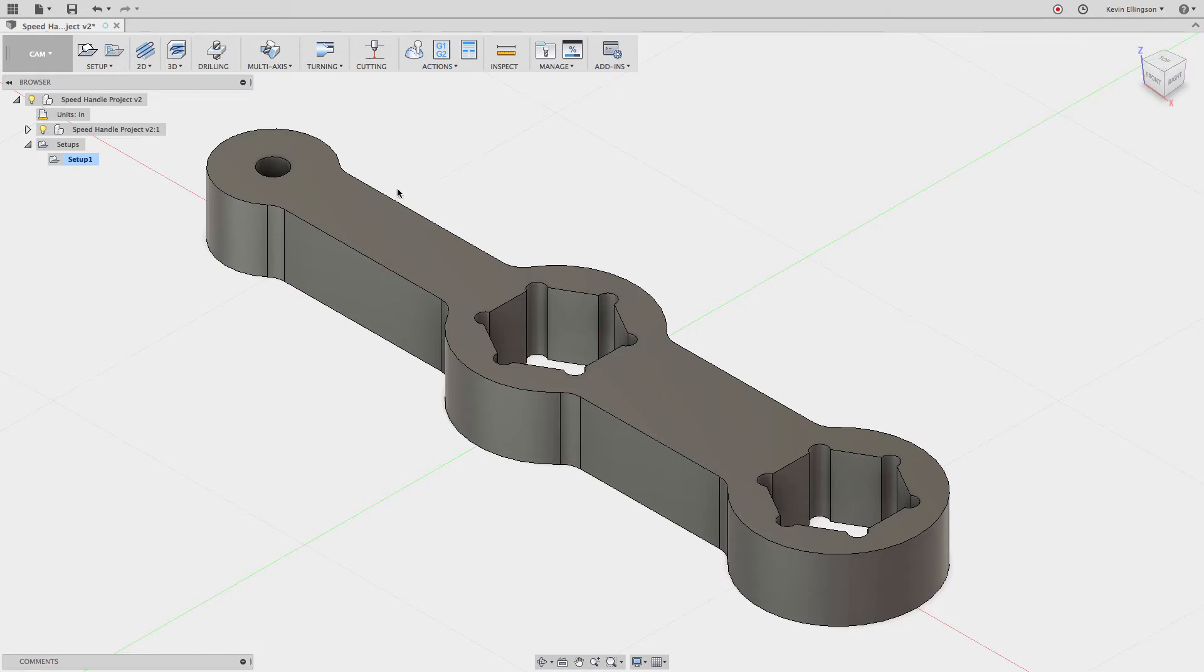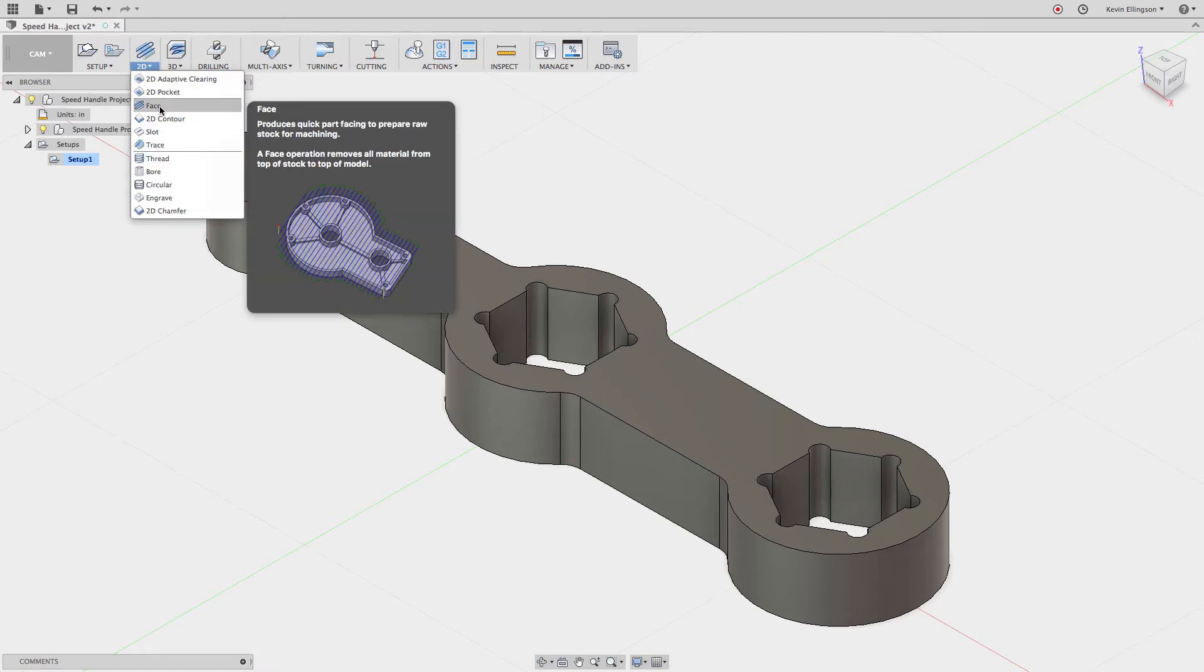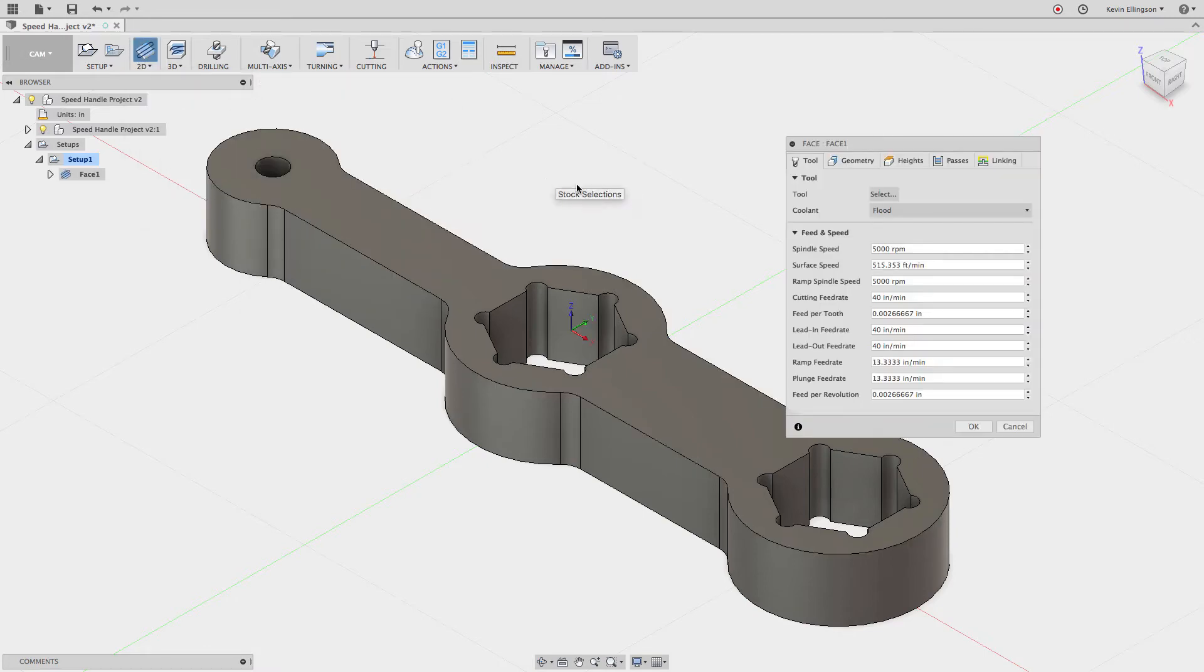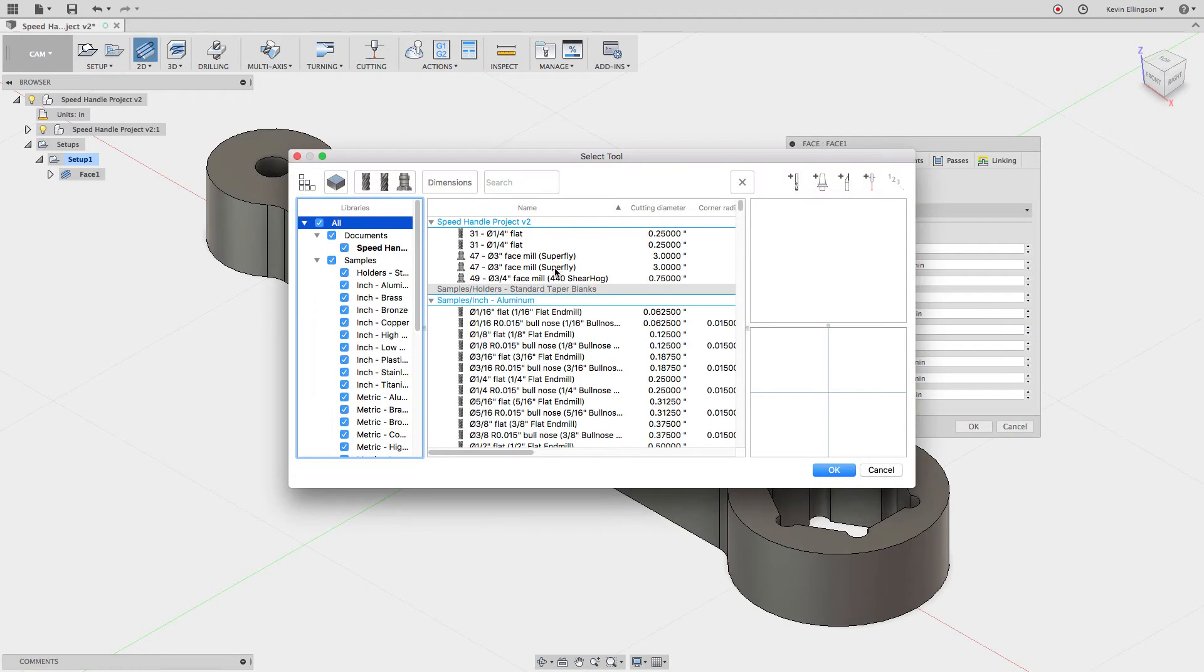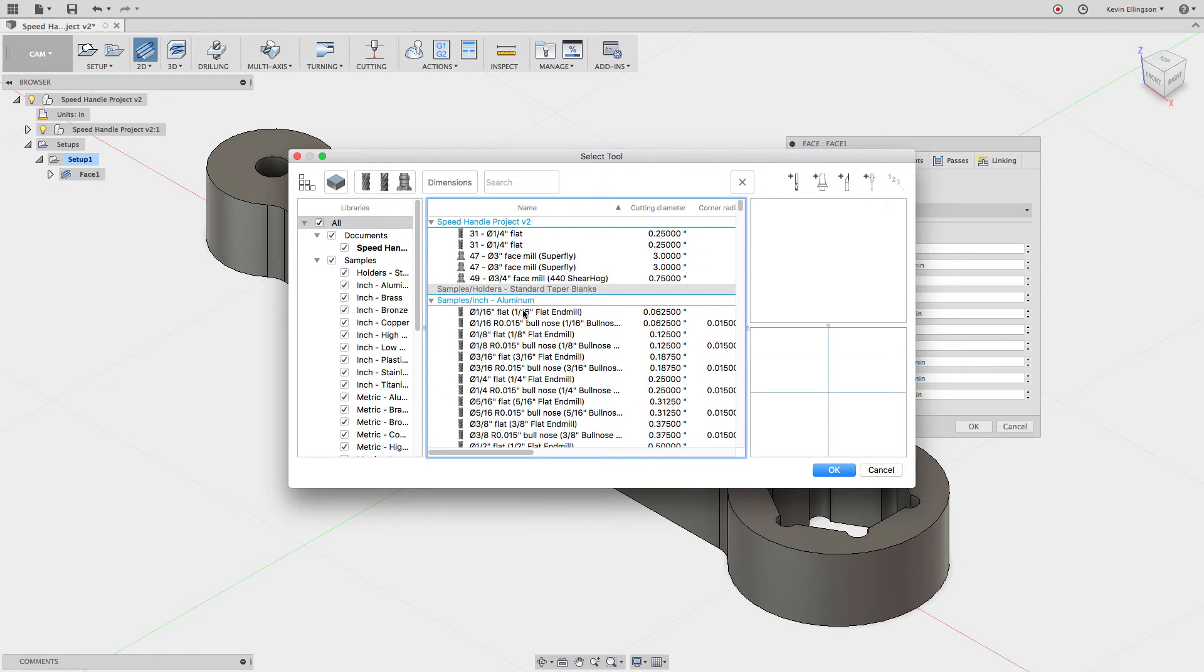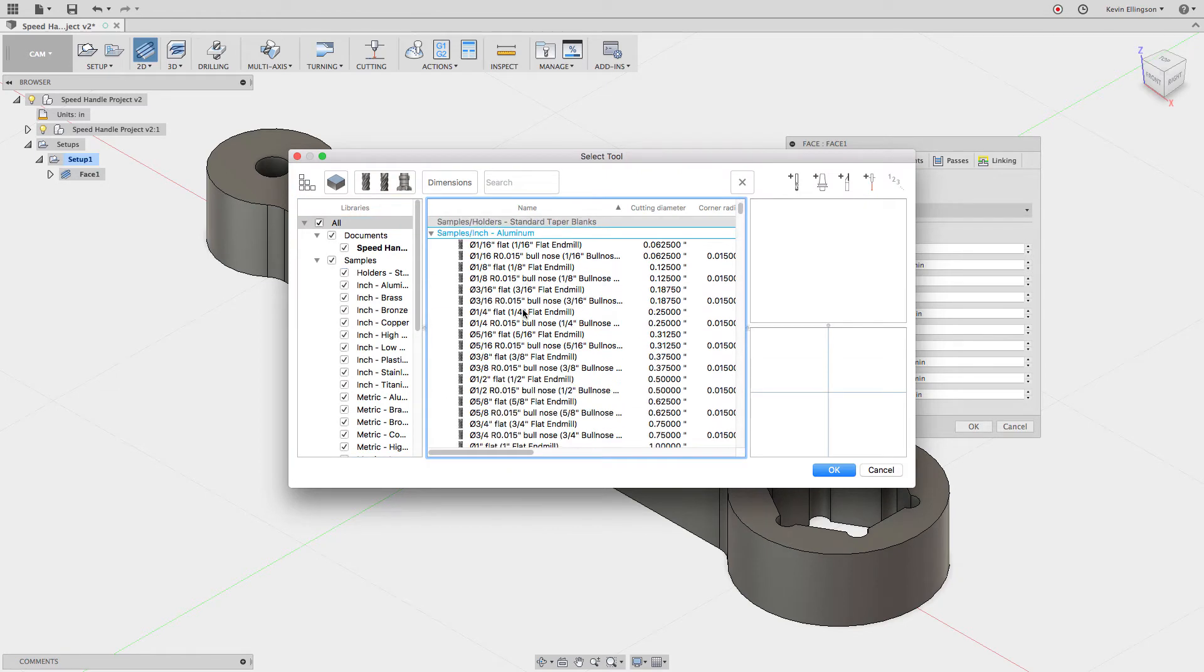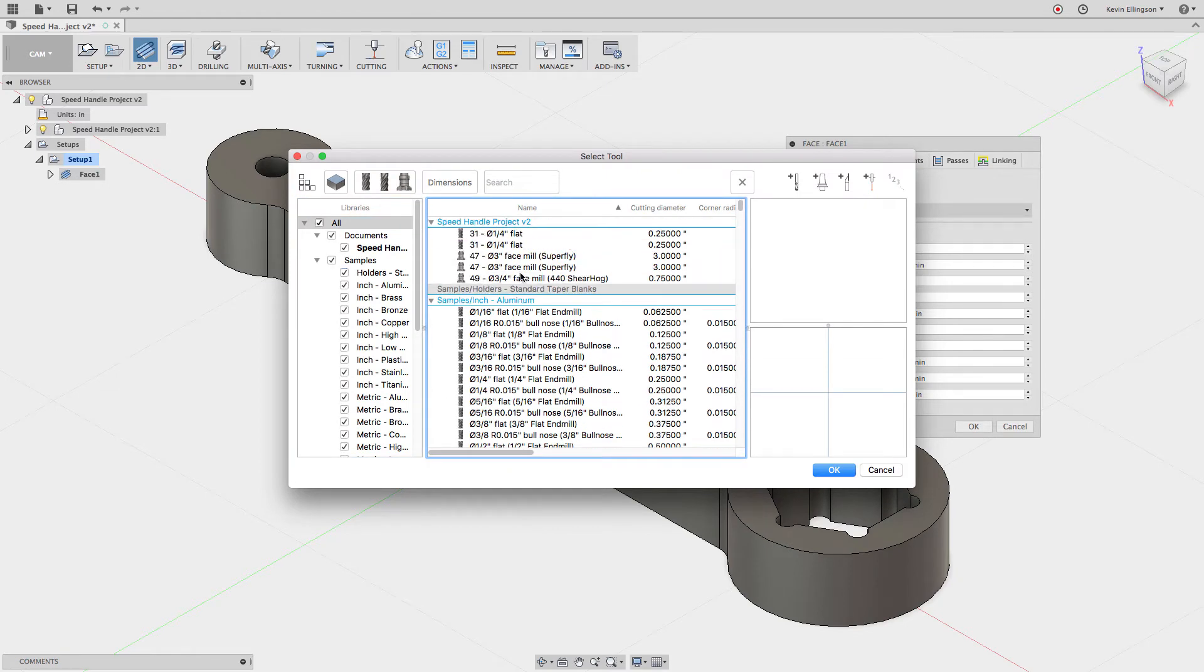Let's cover two examples of that. From the 2D menu, I'm going to select the facing option and I'm going to go select a tool. The tool I'm going to grab is this 3-inch face mill.